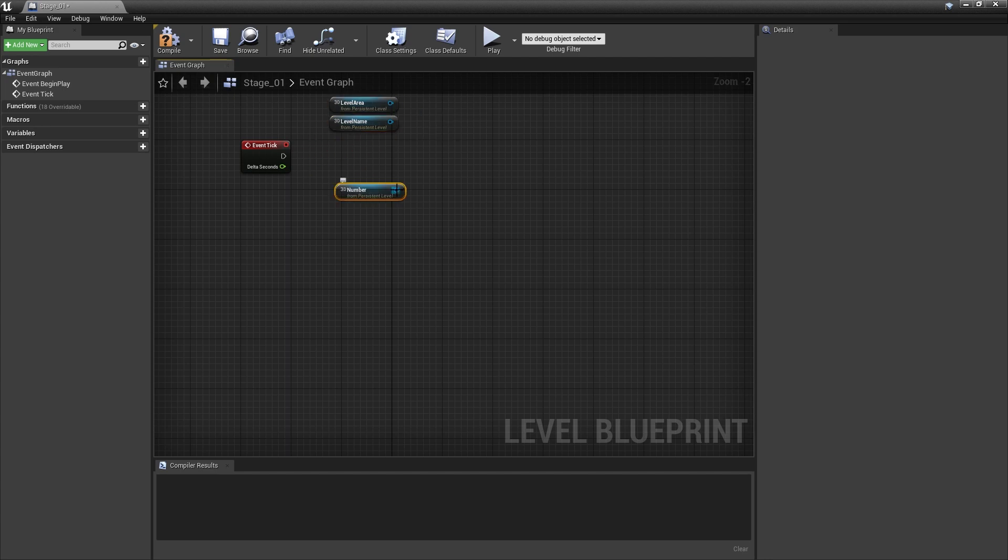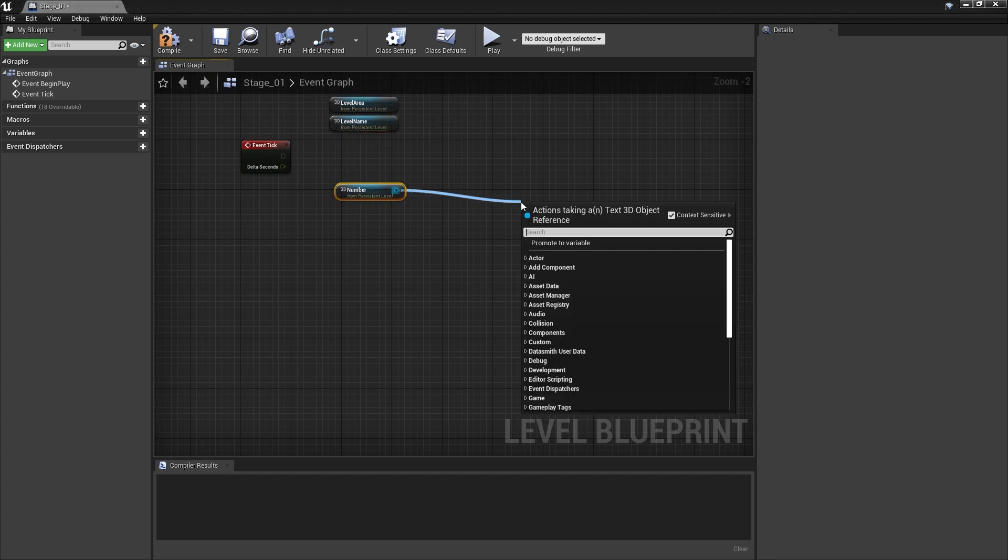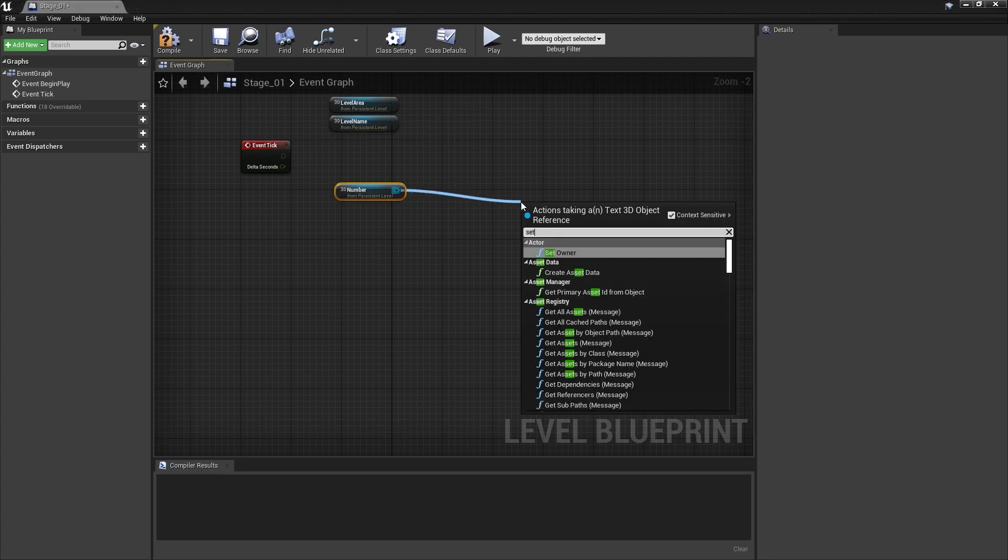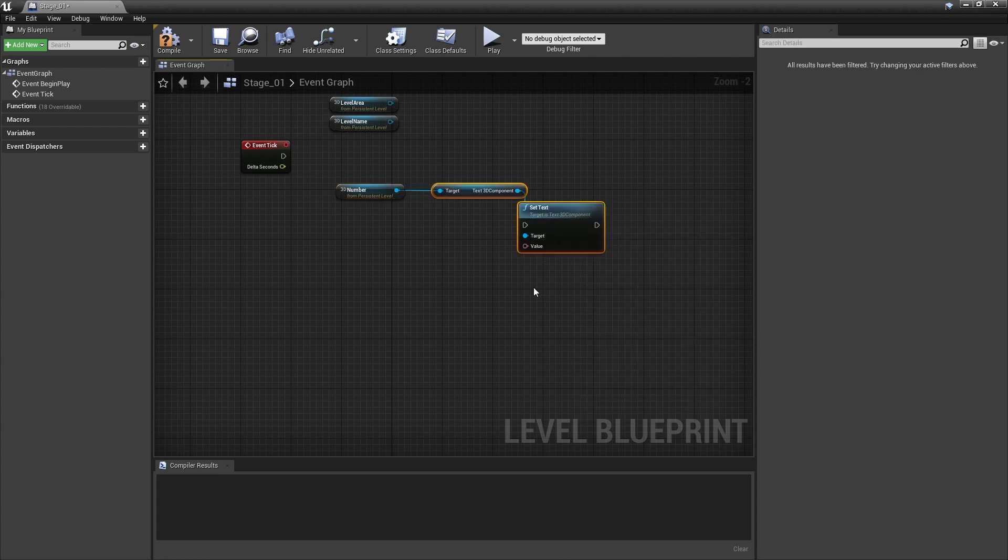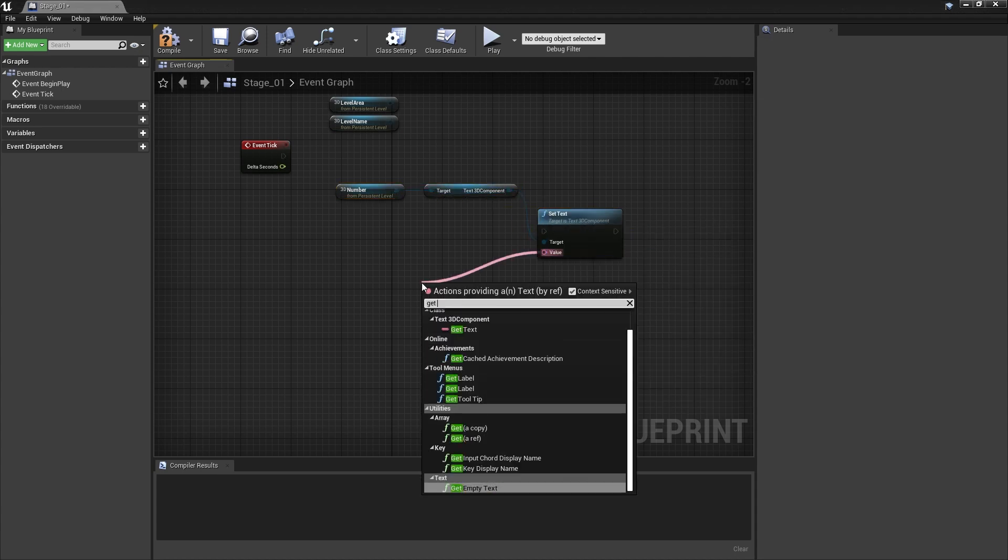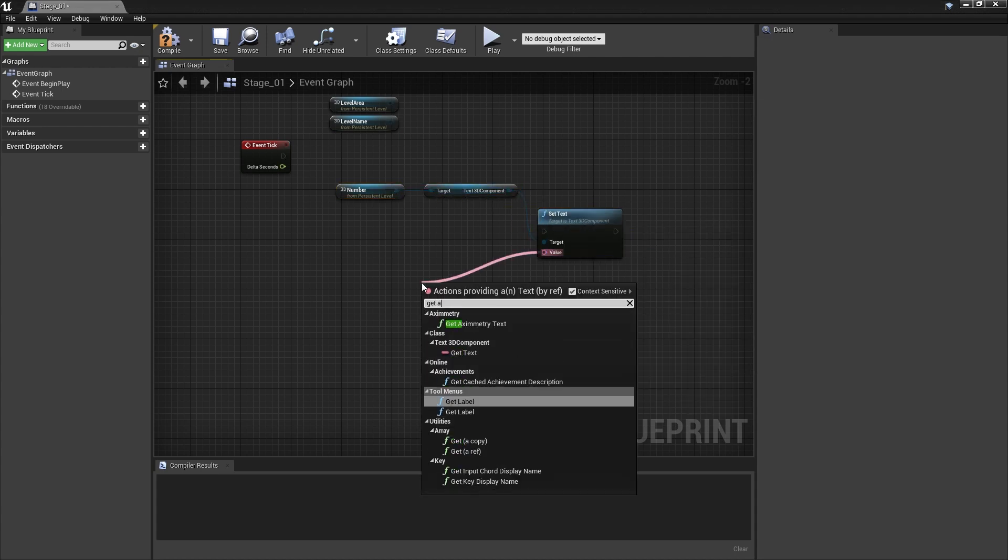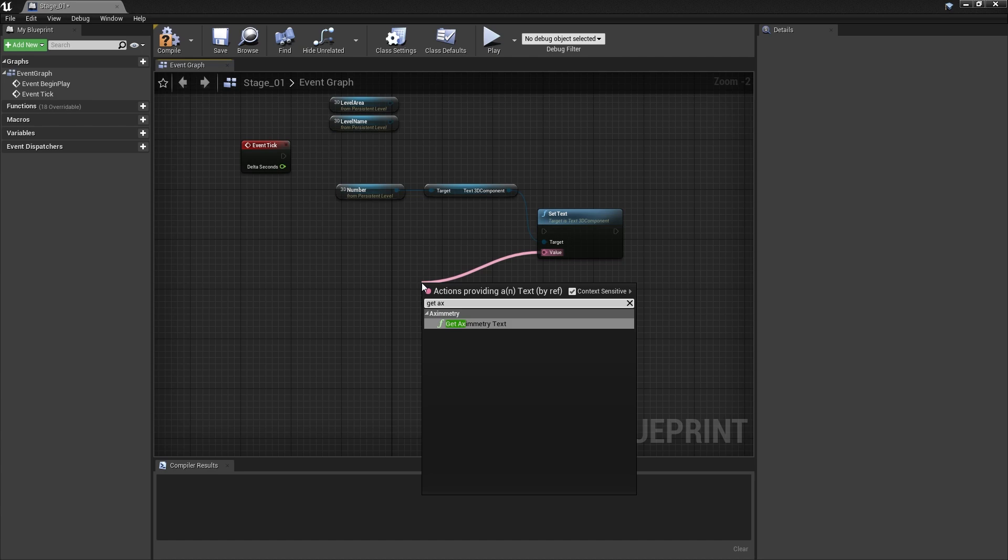Create a node and search for Set Text and make sure it is for the 3D Text component. Under Value, create a new node and search for Get Eximetry Text.